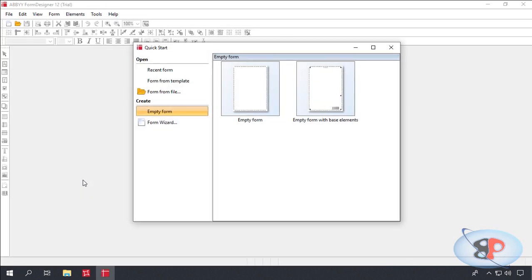Alright, so with that we have completed the installation of Abbey Flexi Capture 12 Distributed in an Enterprise Environment. I hope you enjoyed the series. Thank you for watching, and please don't forget to subscribe to my channel.